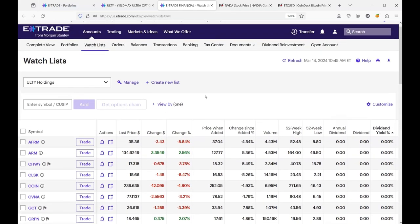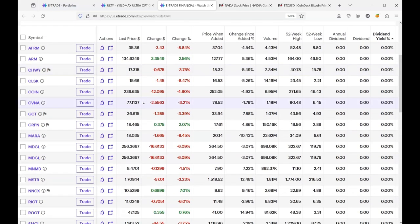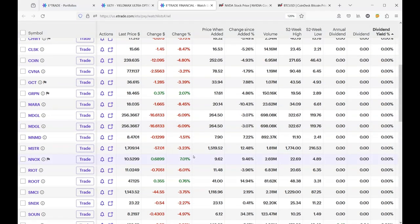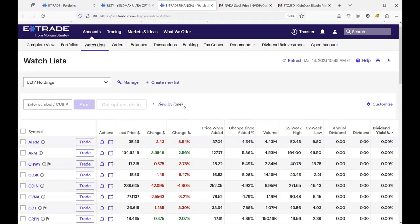I want to know why is ULTY pulling back. So I go to my ULTY holdings. And we can see that we got a lot of red here. And we certainly only have a little bit of green. So let's see.